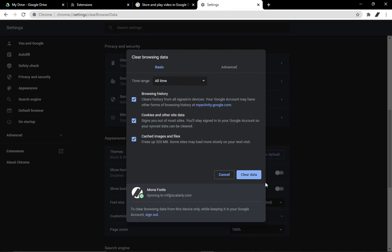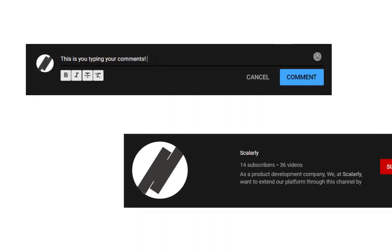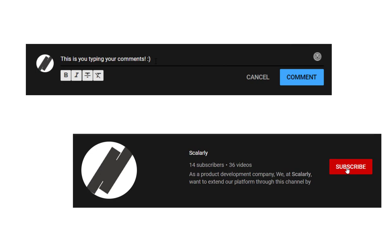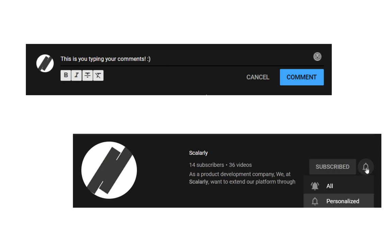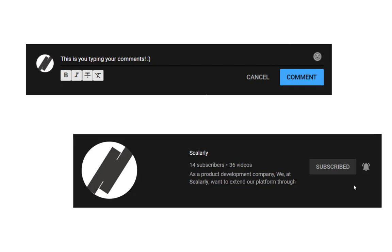Let us know what helped you solve this problem by commenting down below. Hit the subscribe button and click on that notification bell so you will be notified on our next upload. Thanks and check out our other videos.